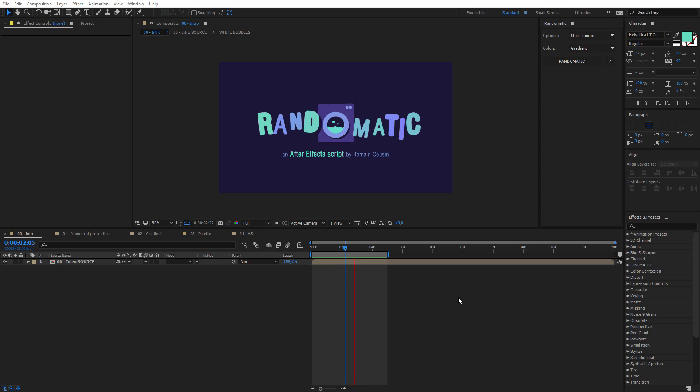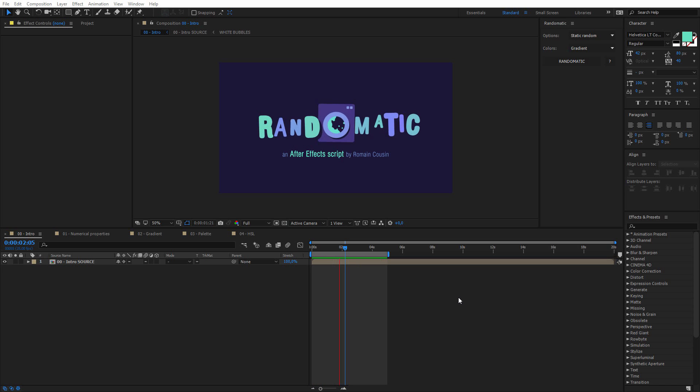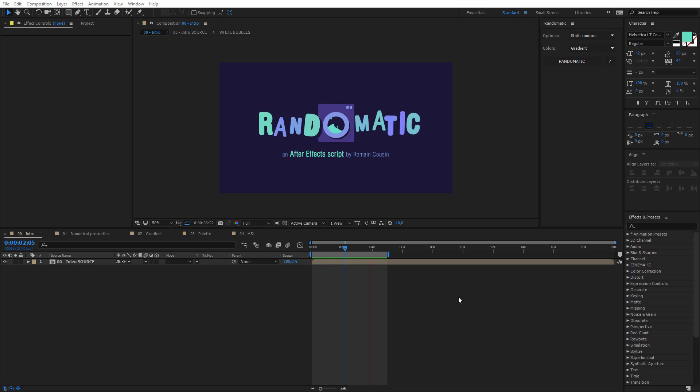Hi, my name is Romain Cousin, I am a motion designer, and this video is a tutorial about Randomatic, which is my very first plugin for After Effects.